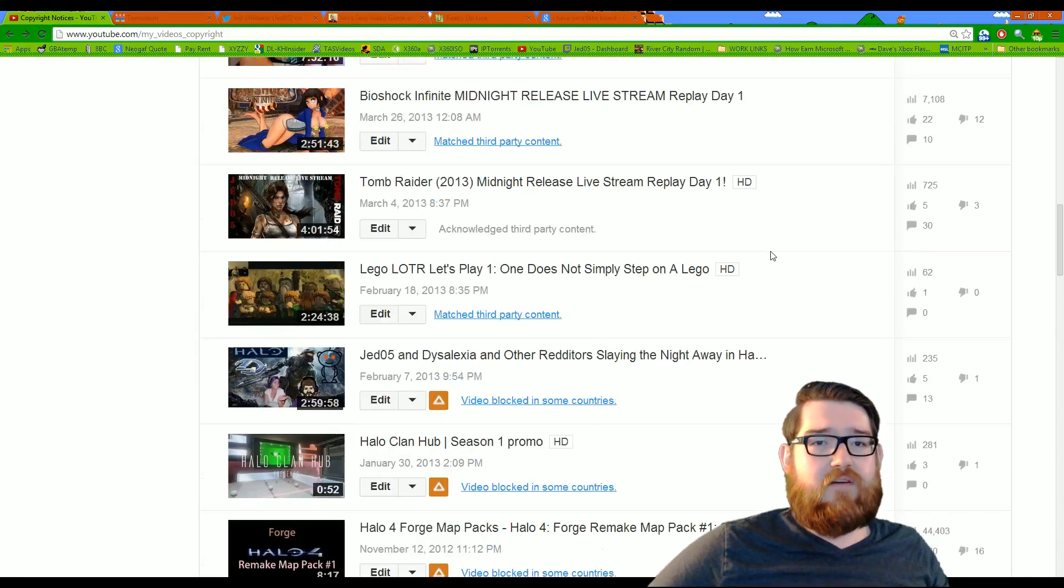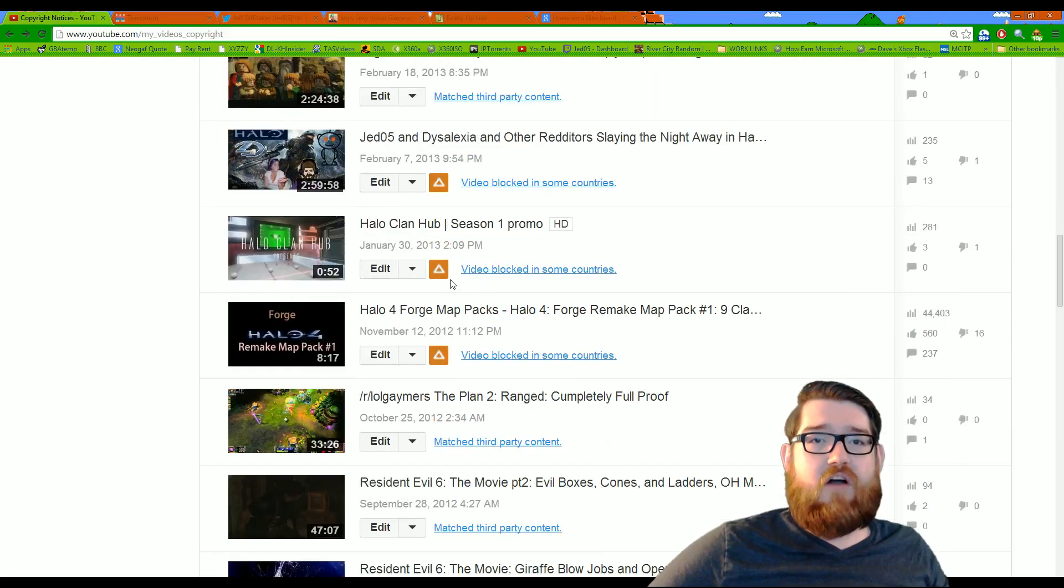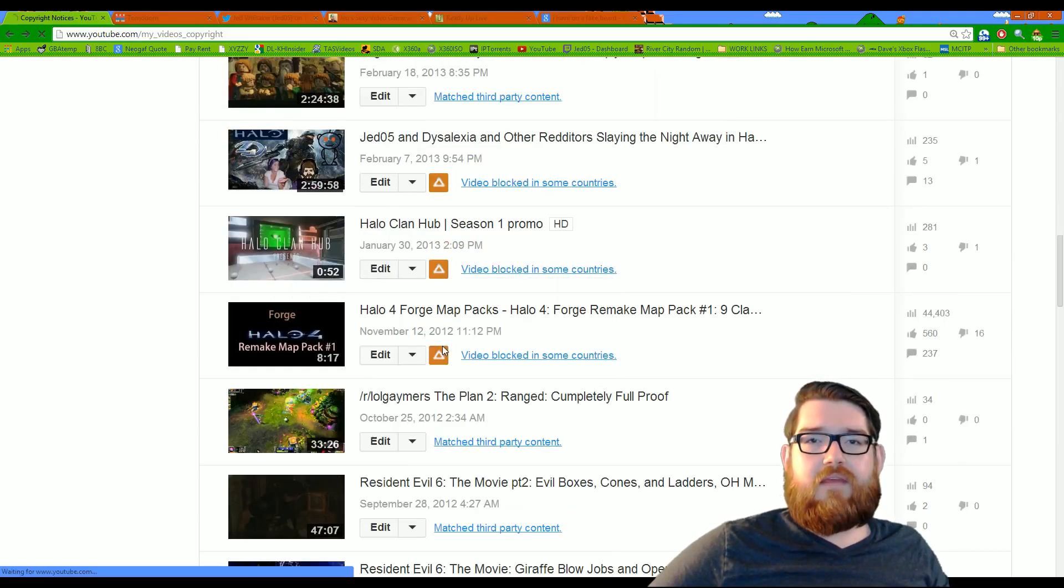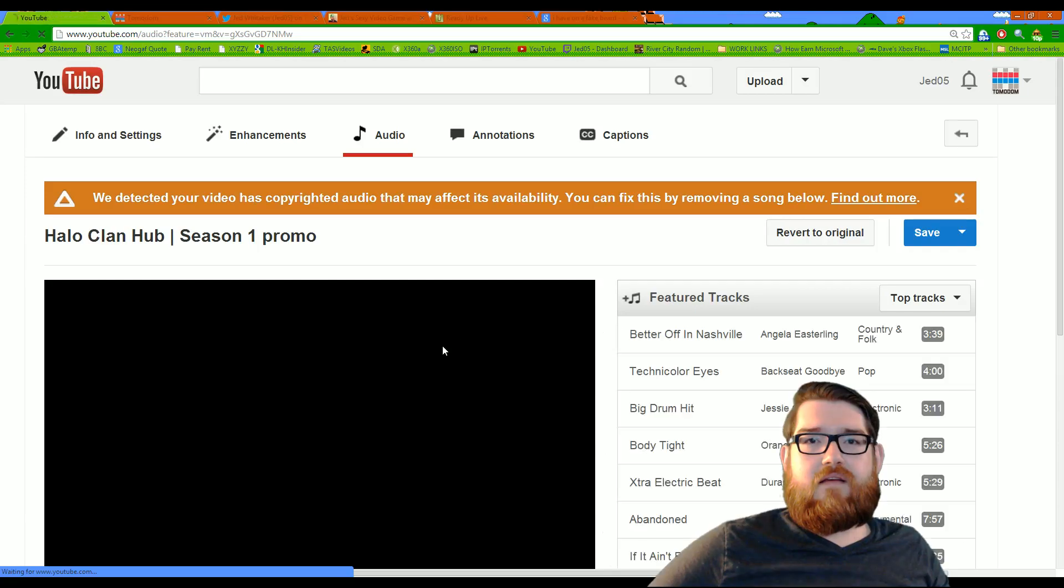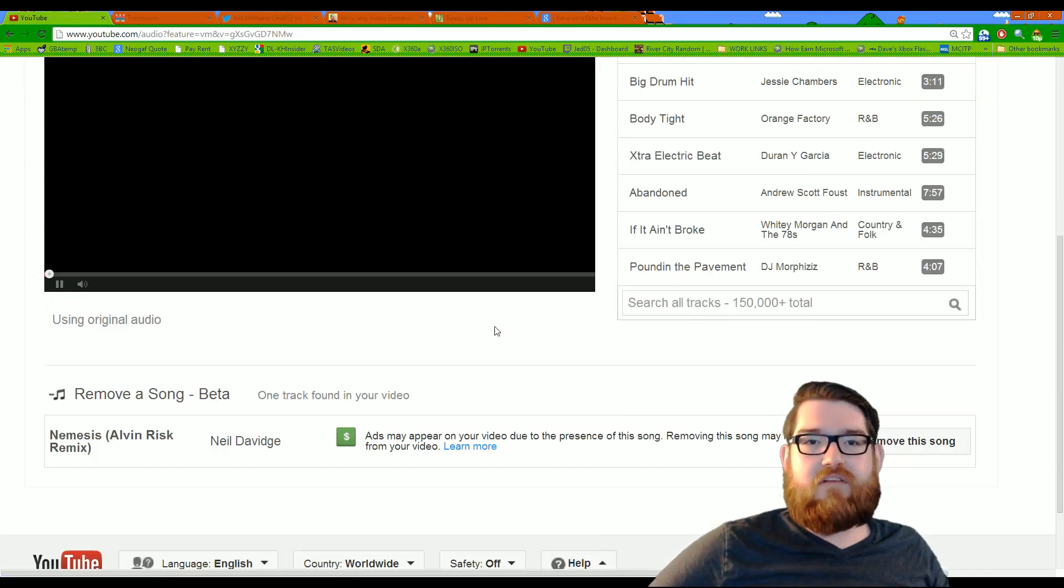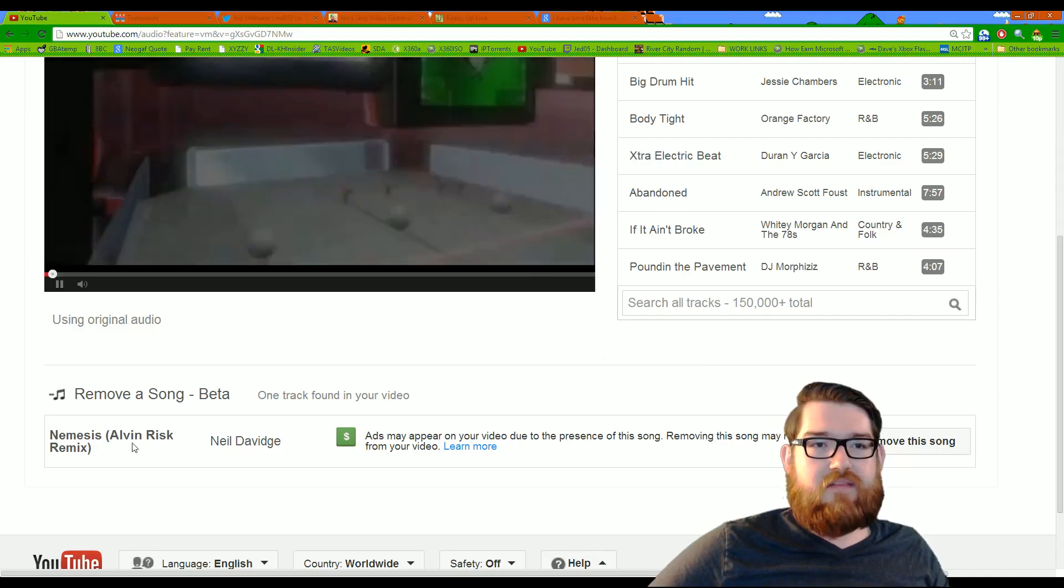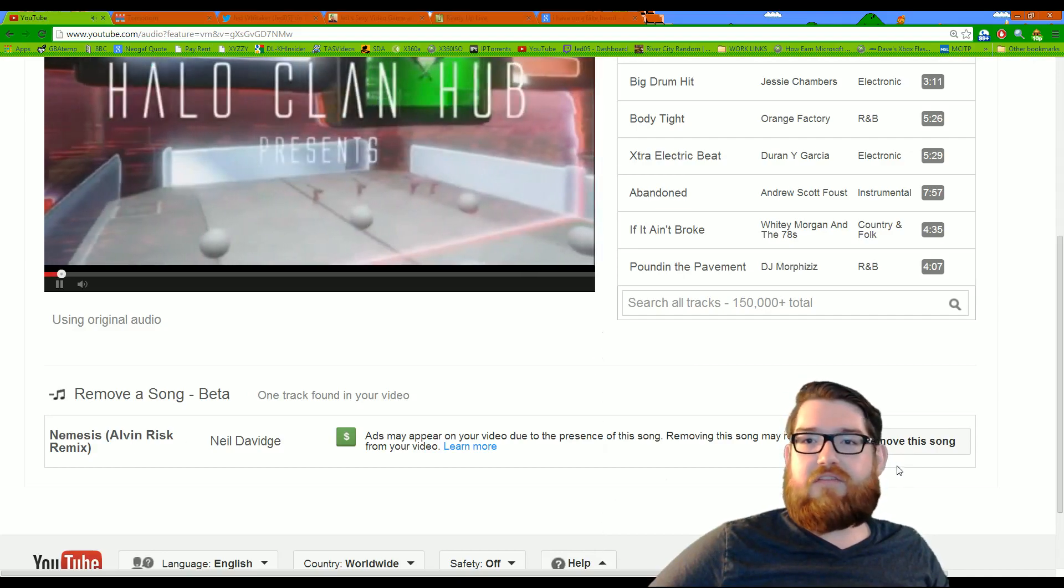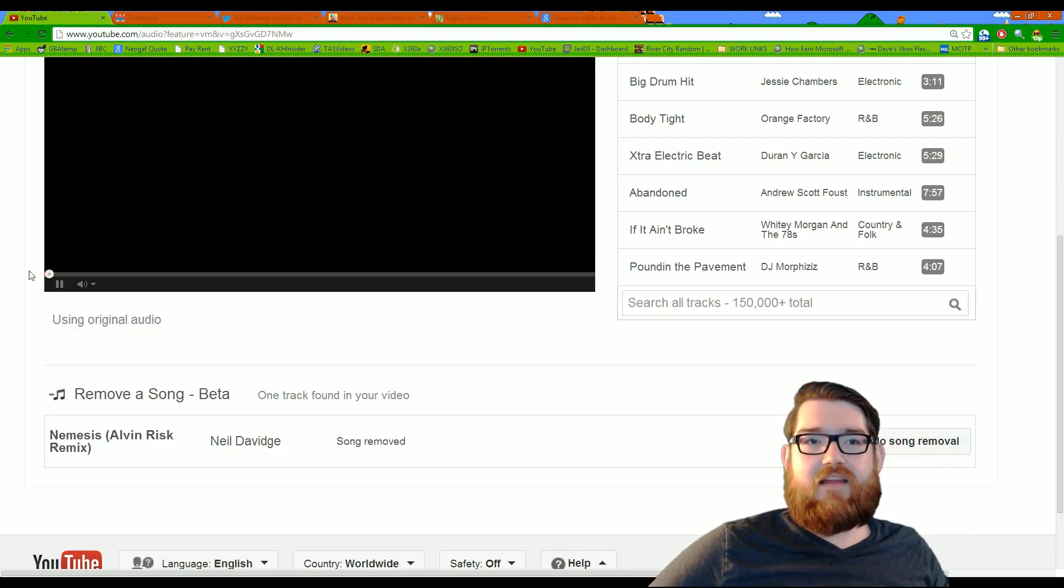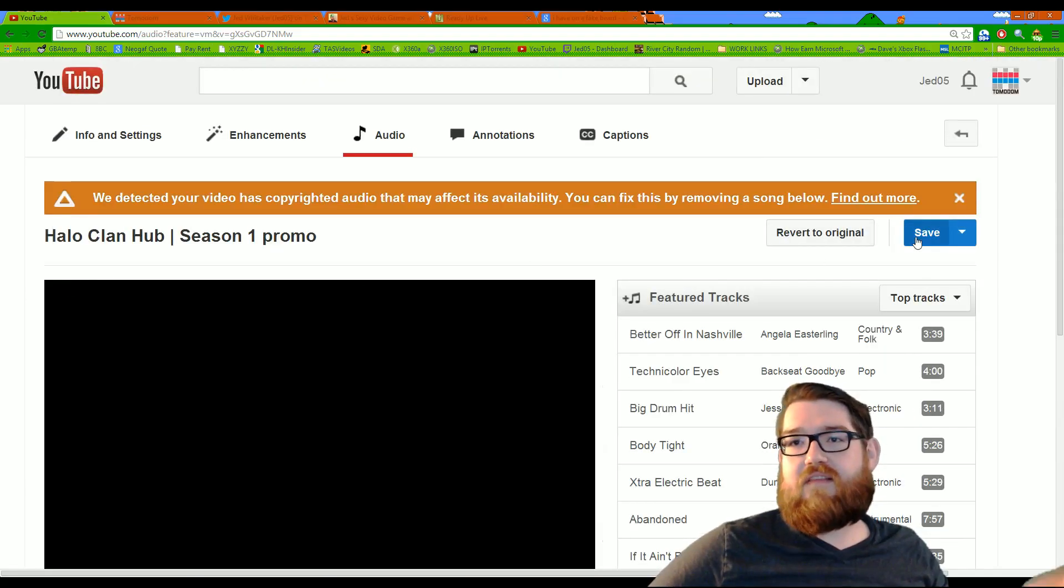I have heard that going in and changing the audio of these only works if you have 10,000 or less views, I don't know if that's true. As you can see here, there's a song, you literally click it, and then it should be gone when you play the video, and then you just have to click Save.